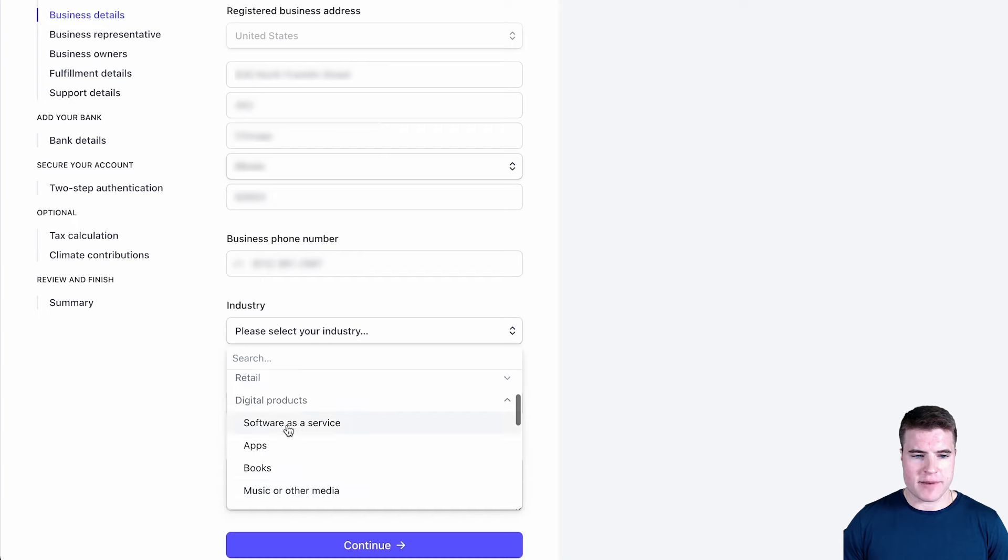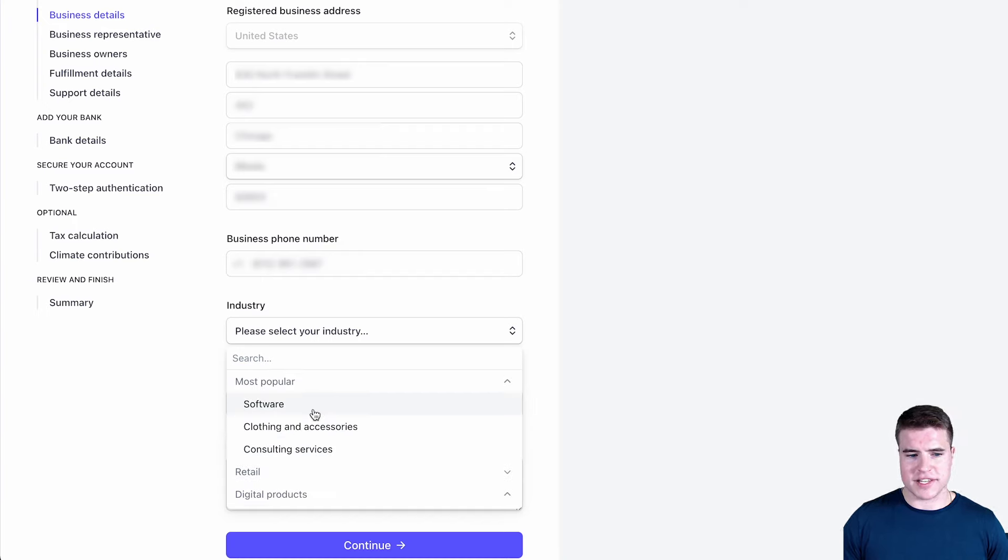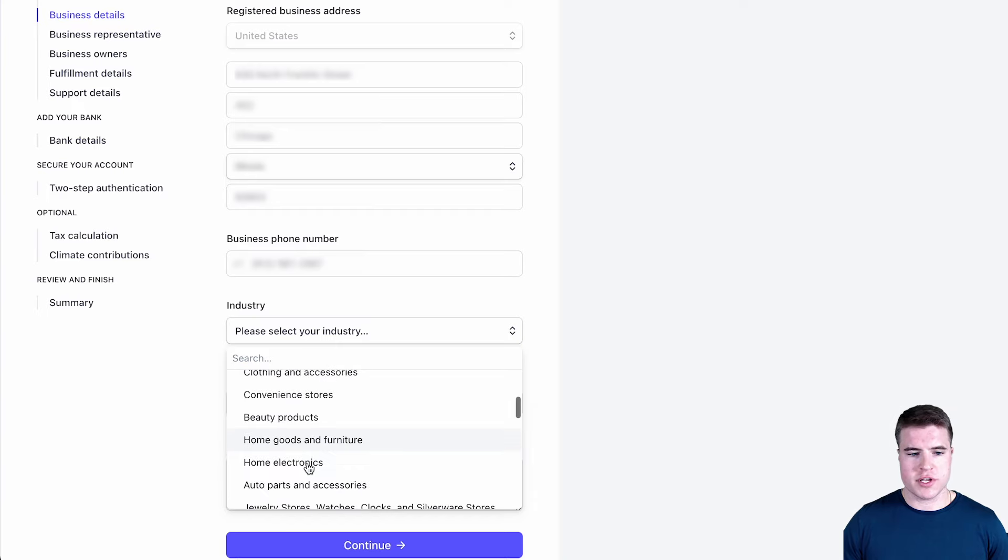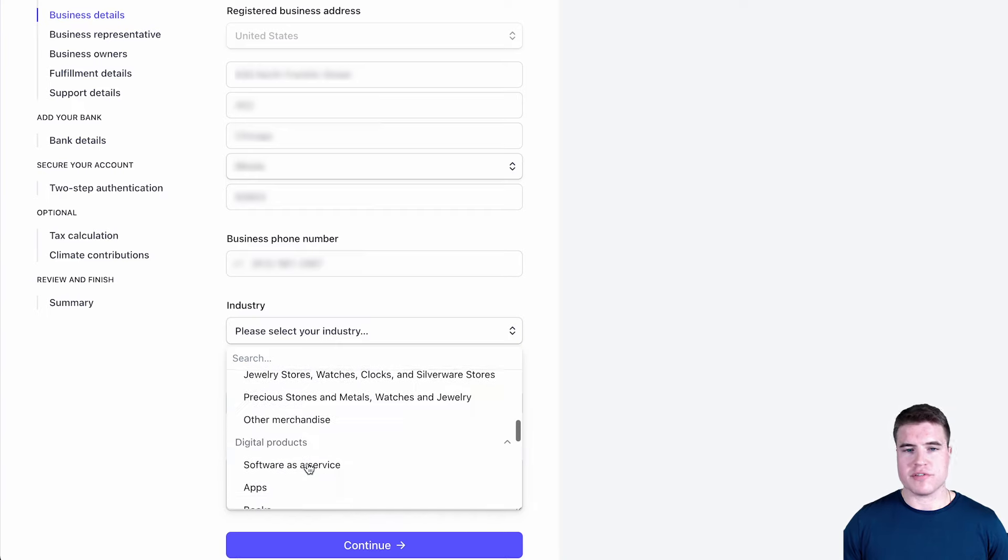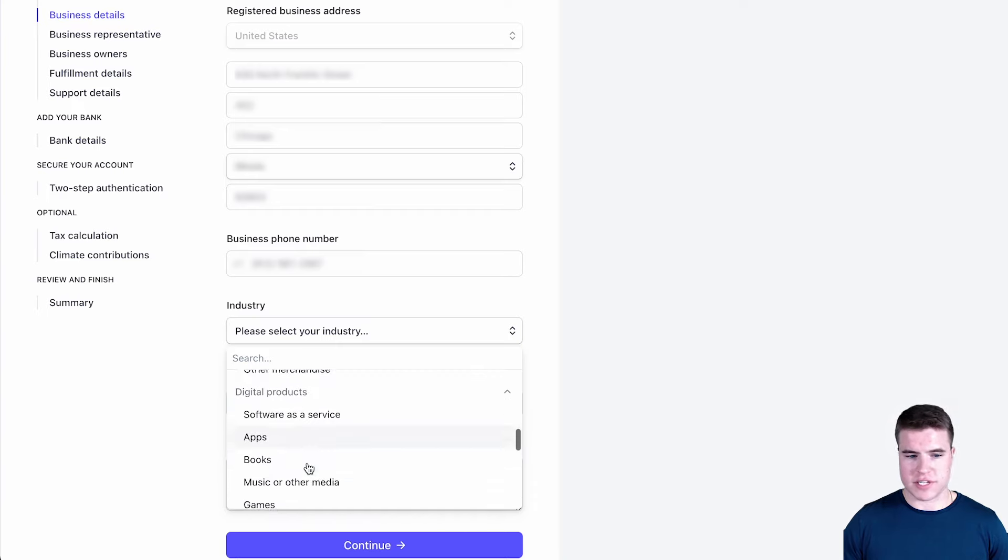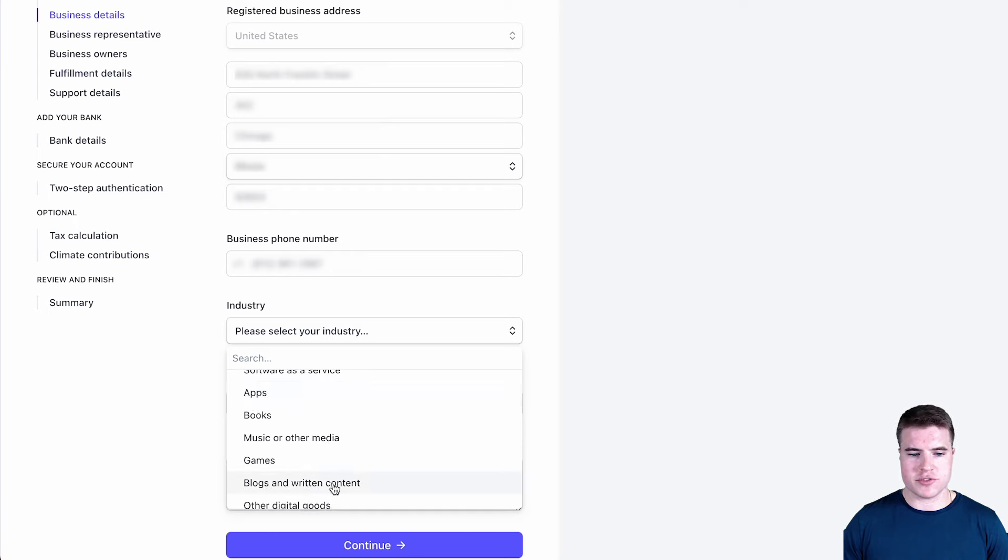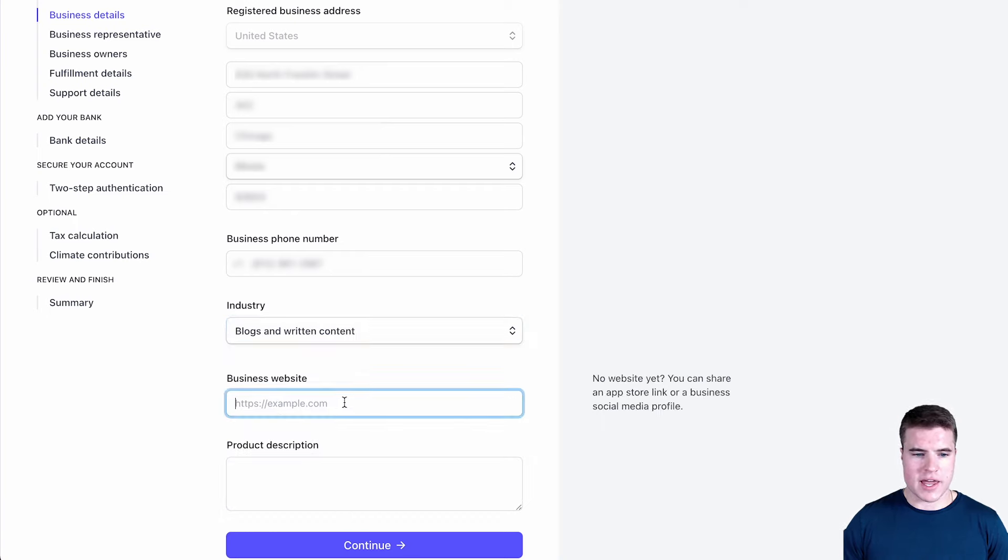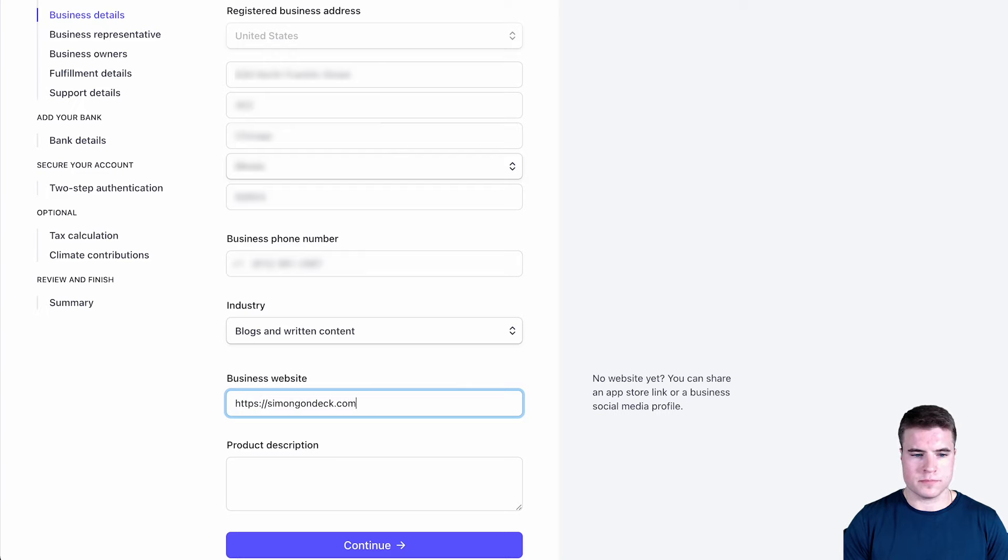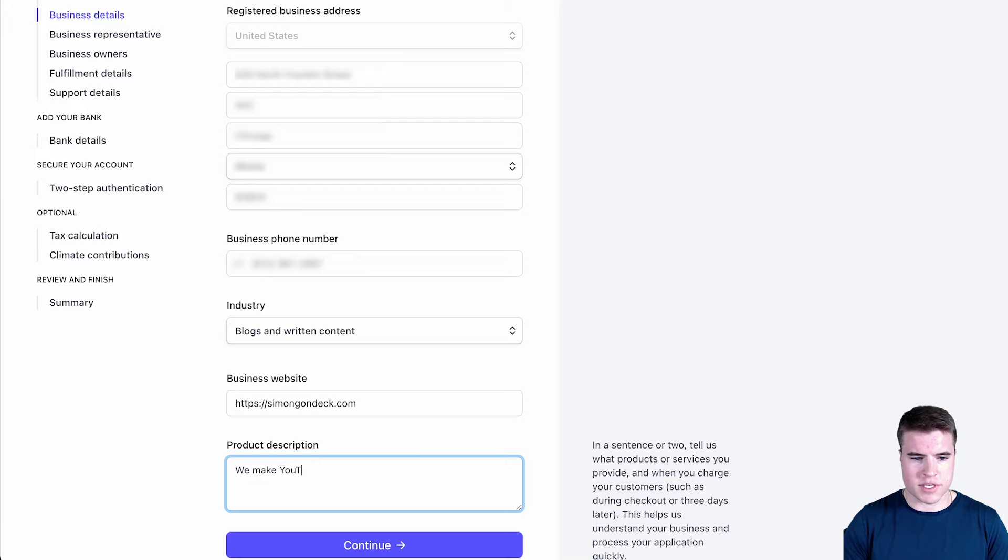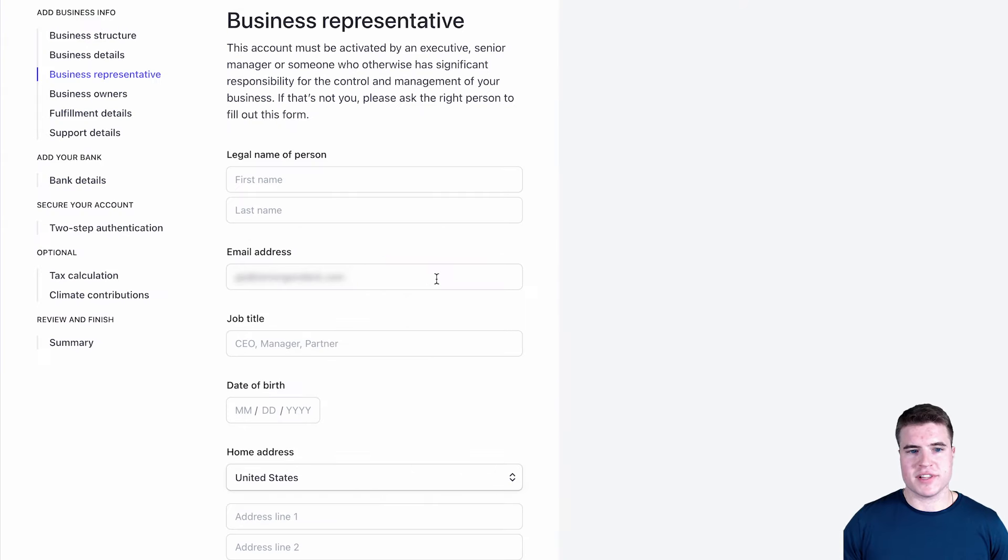It's not necessarily super strict about what you choose, but choose something that is most relevant to what you are selling in your industry. So I'm just going to do blogs and written content for me. And I'm also going to add my business website. So I'm just saying we make YouTube videos, we as in me and my brother.